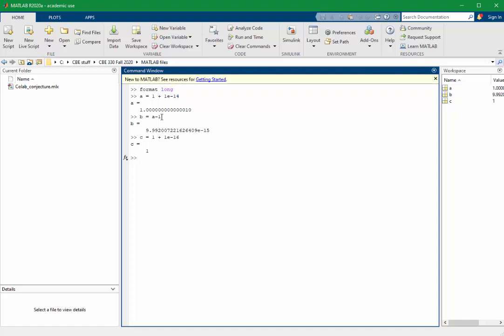And if we subtract 1 from this number, we don't get 10 to the minus 16, or even something close to 10 to the minus 16, we get 0. The number is exactly 0. And the reason is because 10 to the minus 16 that we're adding to the 1 here is so small that it's below the limit of MATLAB to distinguish the difference.